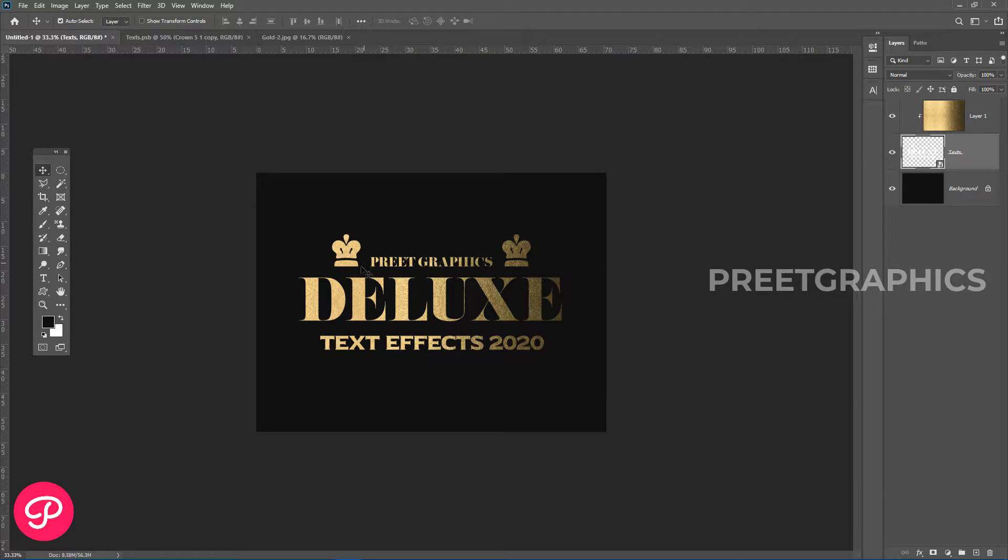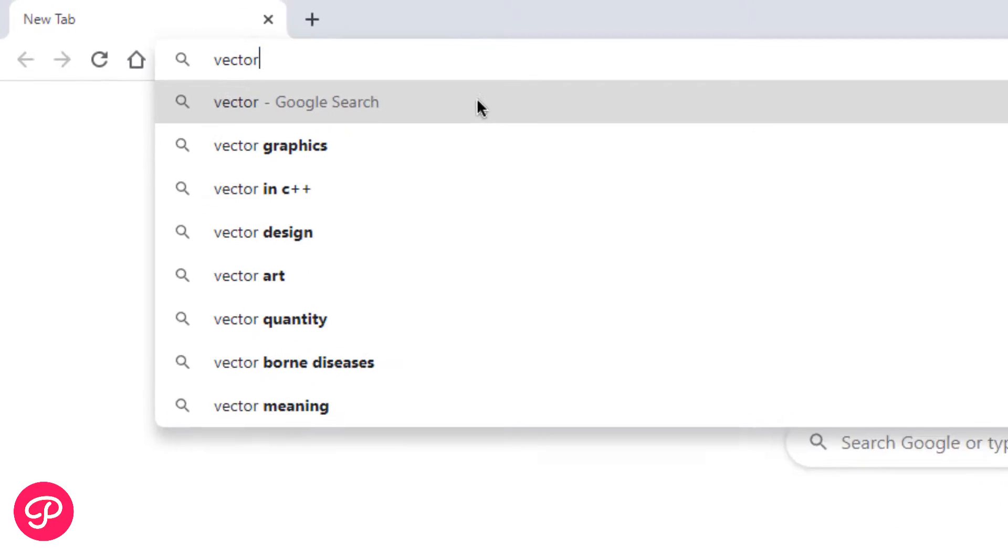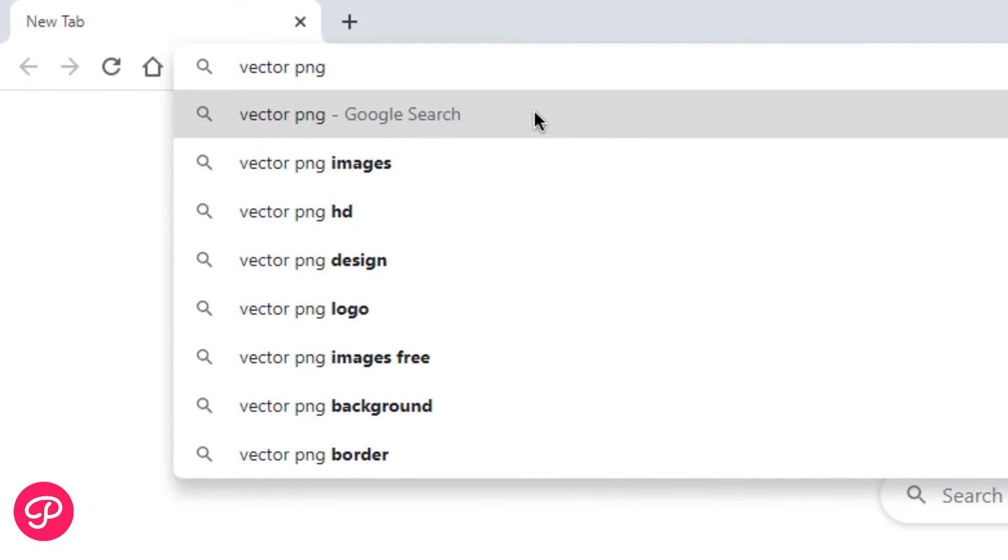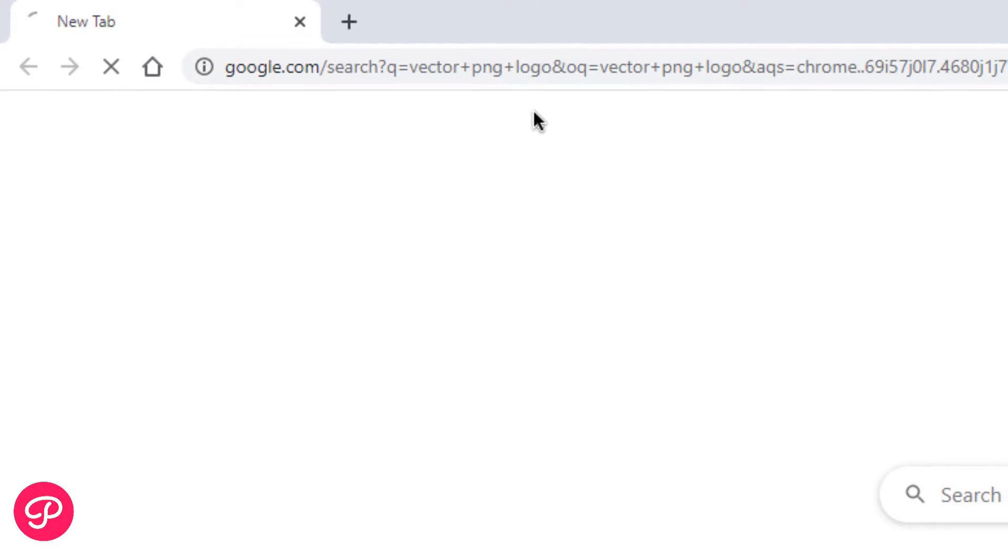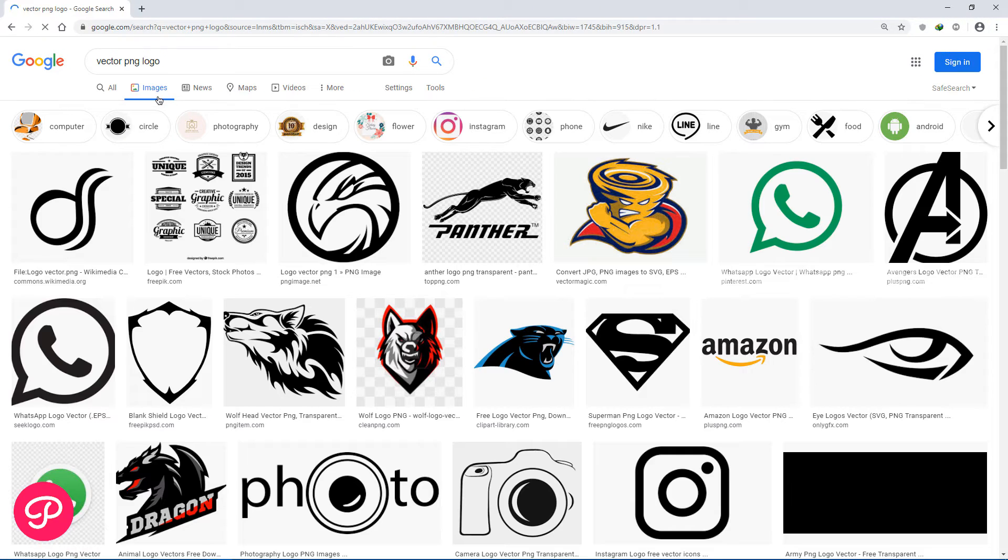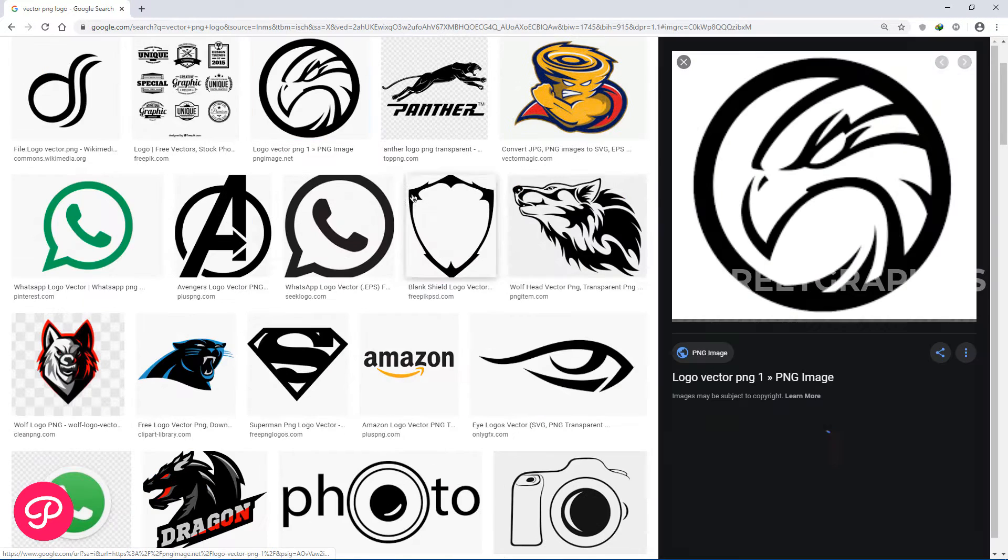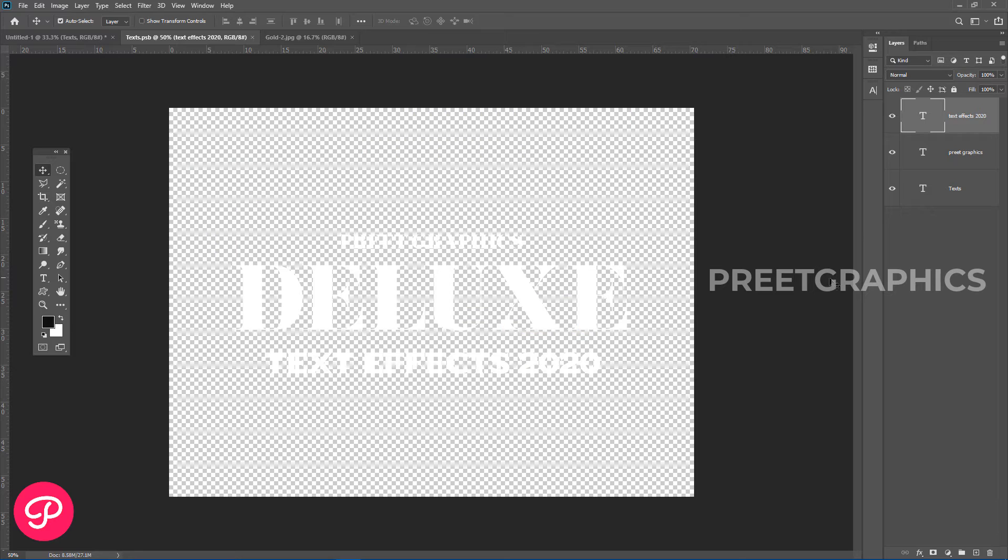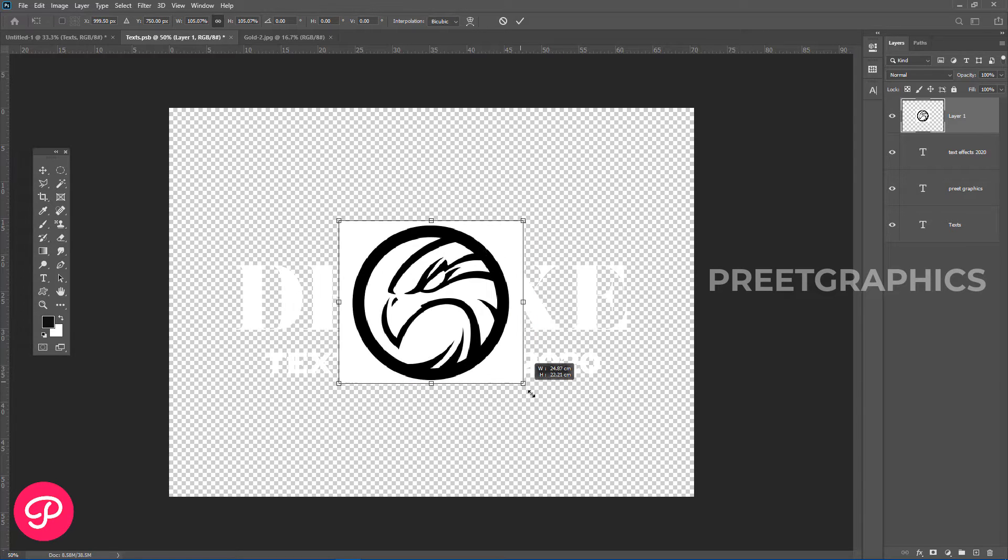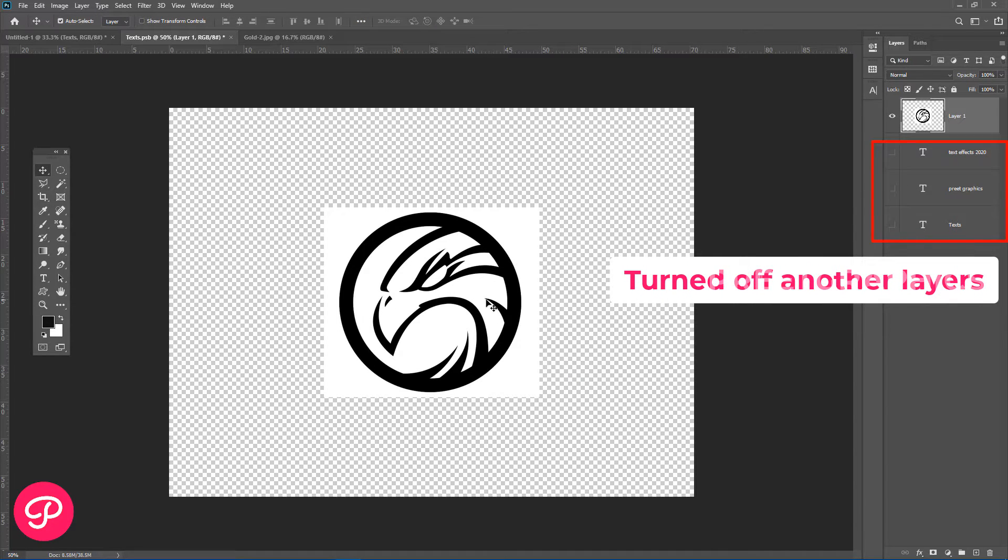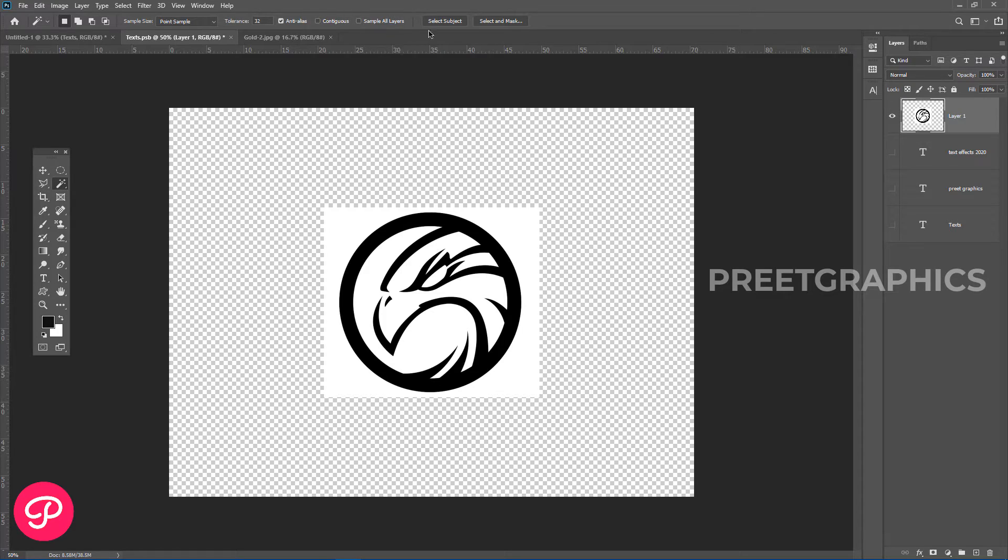logos. Go to Google and search for vector logos PNG. Now copy this image and paste into our smart object layer. Let's remove the white area using the magic wand tool.